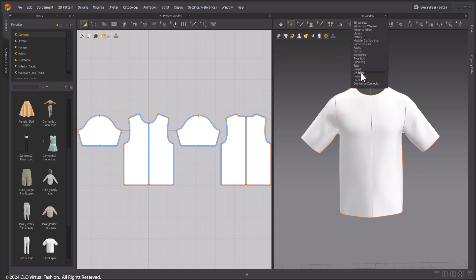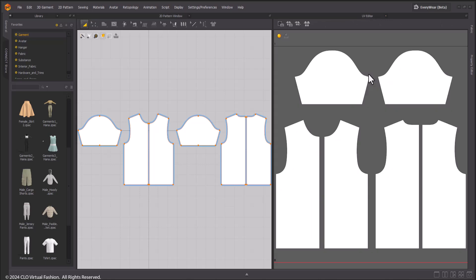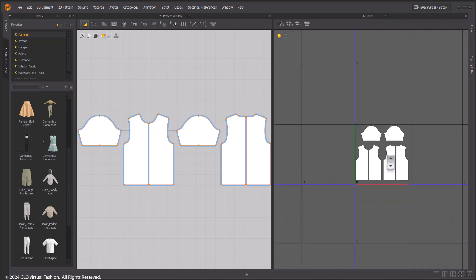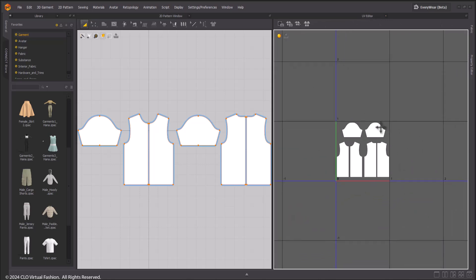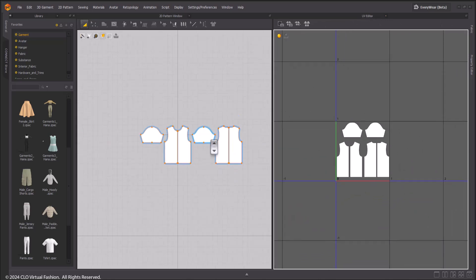To activate the UVs window, we go to the Windows browser of one of the main windows and choose UV Editor.